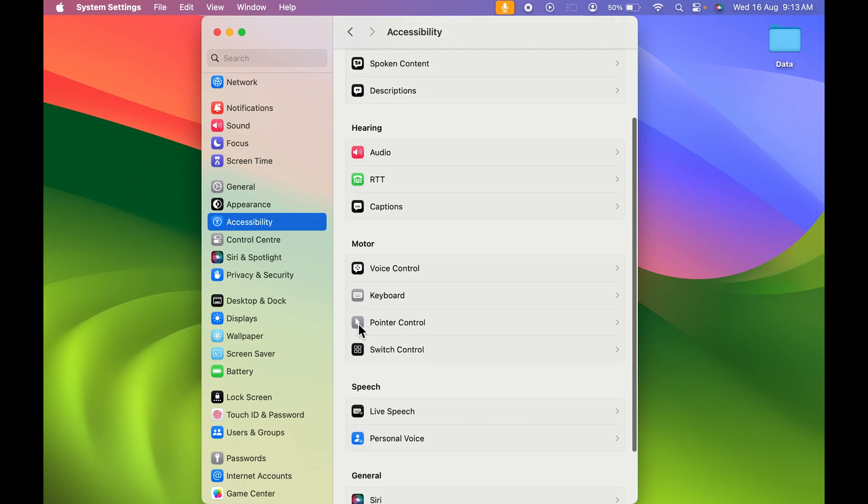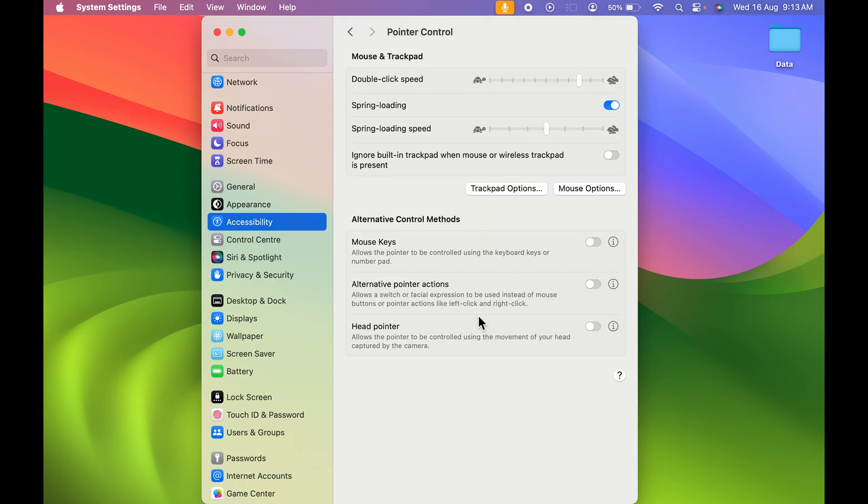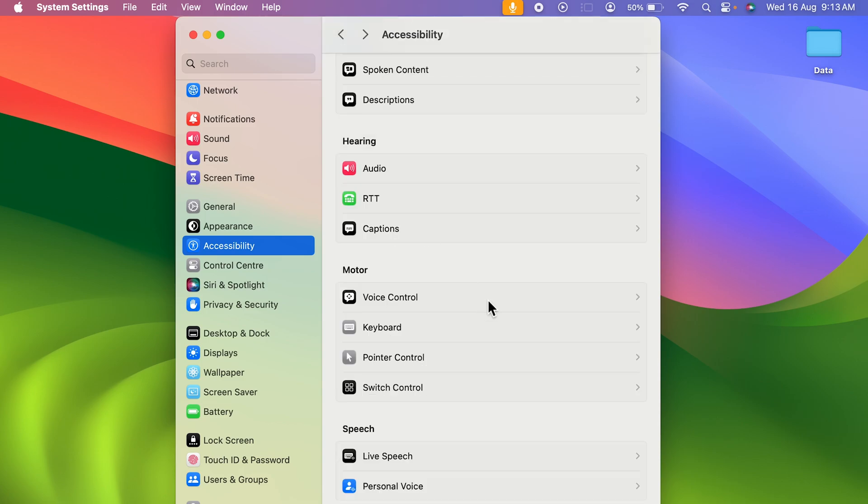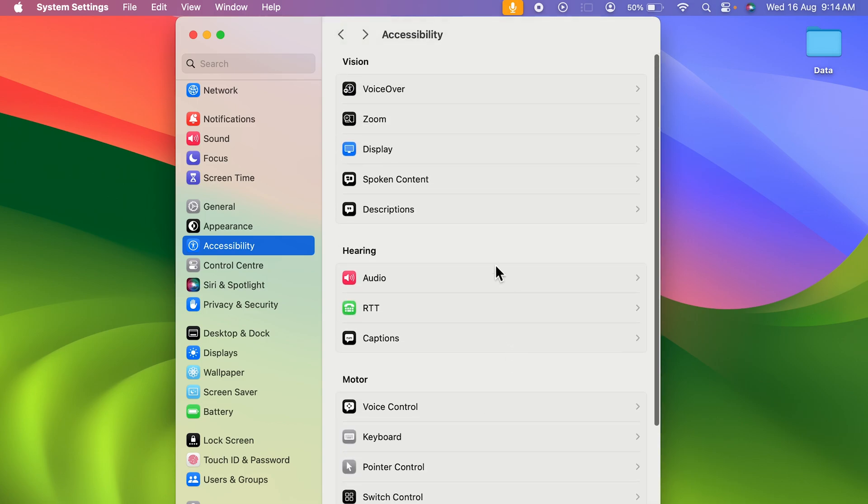You can see there is an option of Pointer Control. If I select that, you can see in Pointer Control you get multiple options related to pointer, but there is no option to increase the size. For that, as I said, you need to go in Display option.